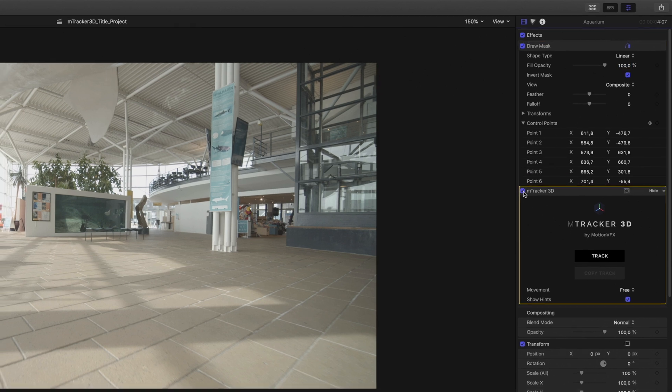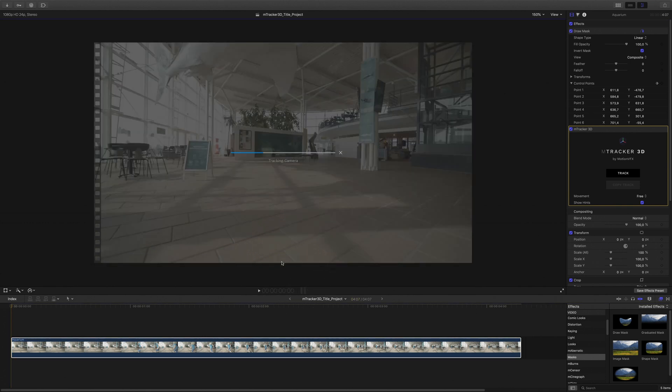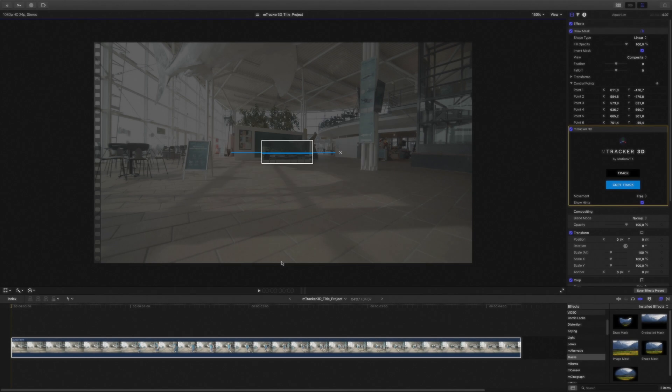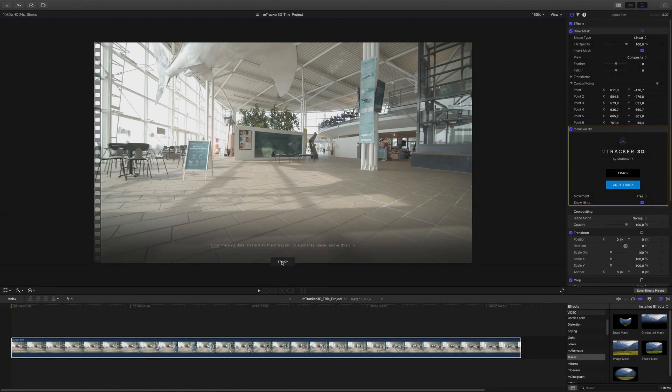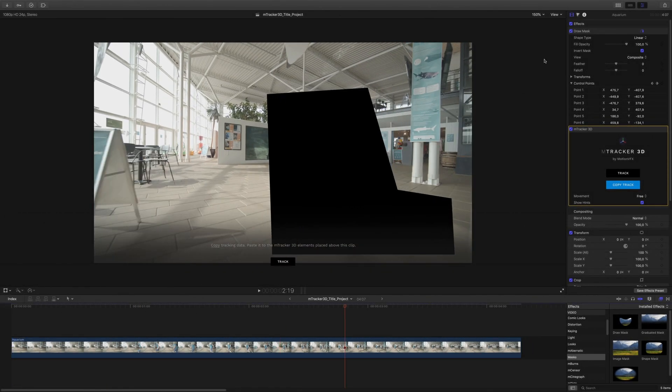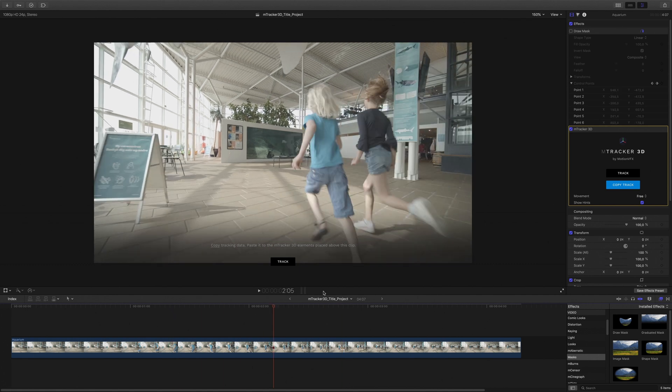I will select M-Tracker 3D filter and I will click on the track button. The duration of the analysis will depend on the length and the resolution of your clip. For this shot, the analysis will be around 1 minute and 50 seconds. The analysis is done, I don't need my mask anymore so I can deactivate it.